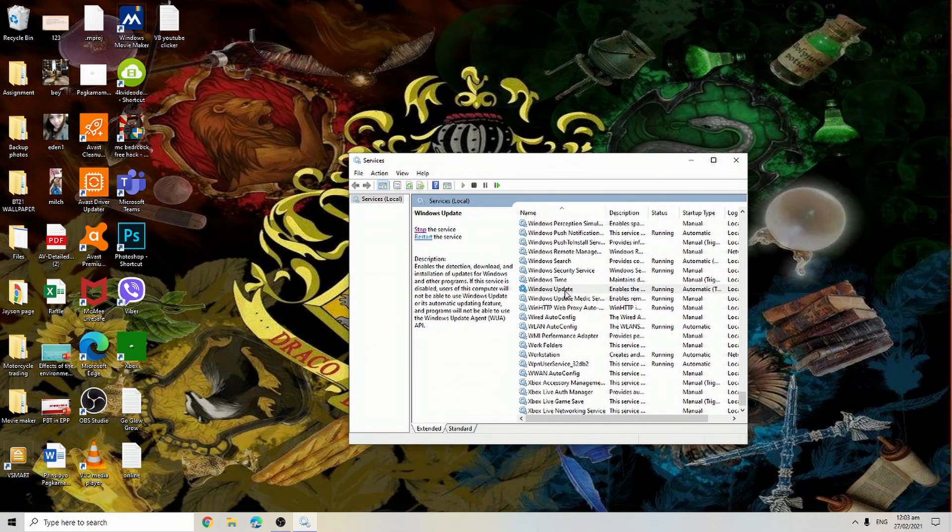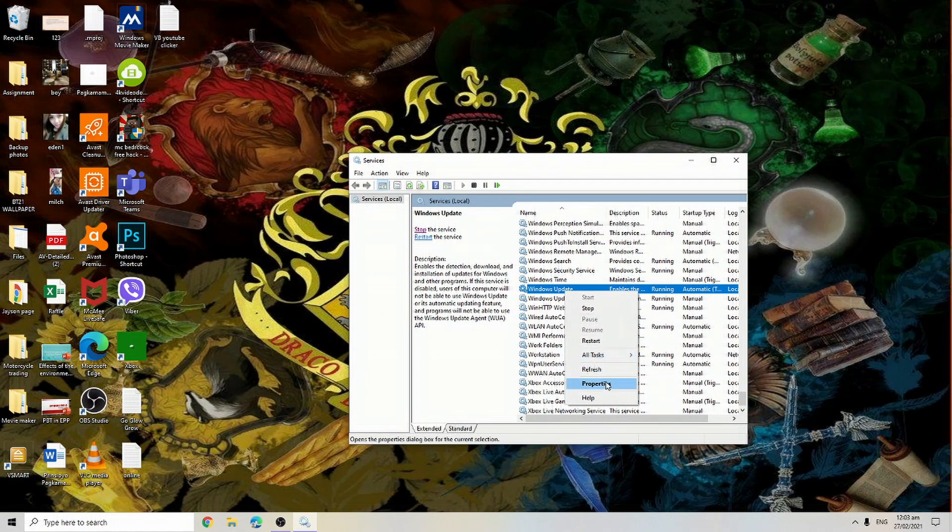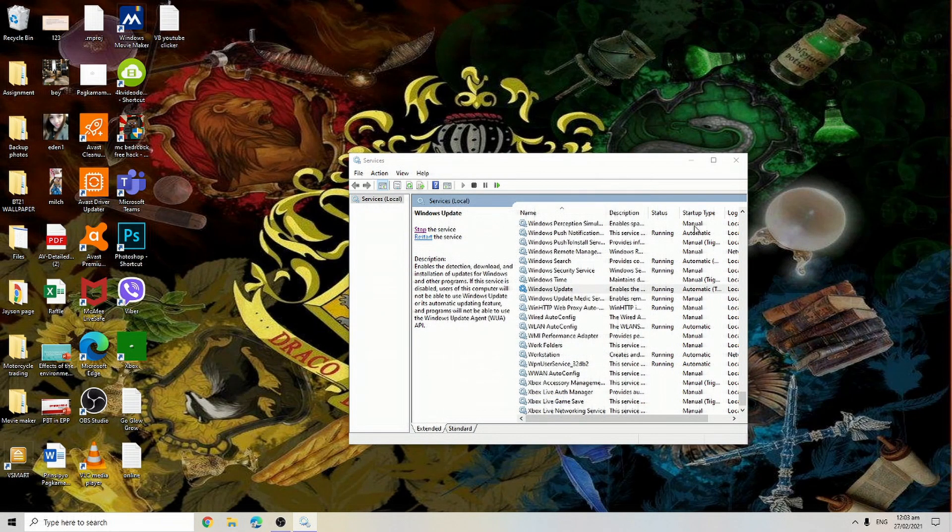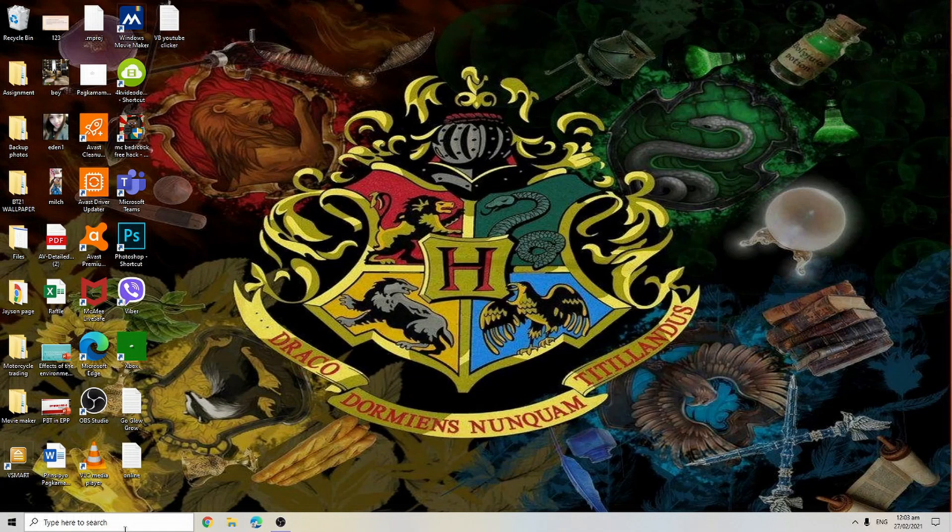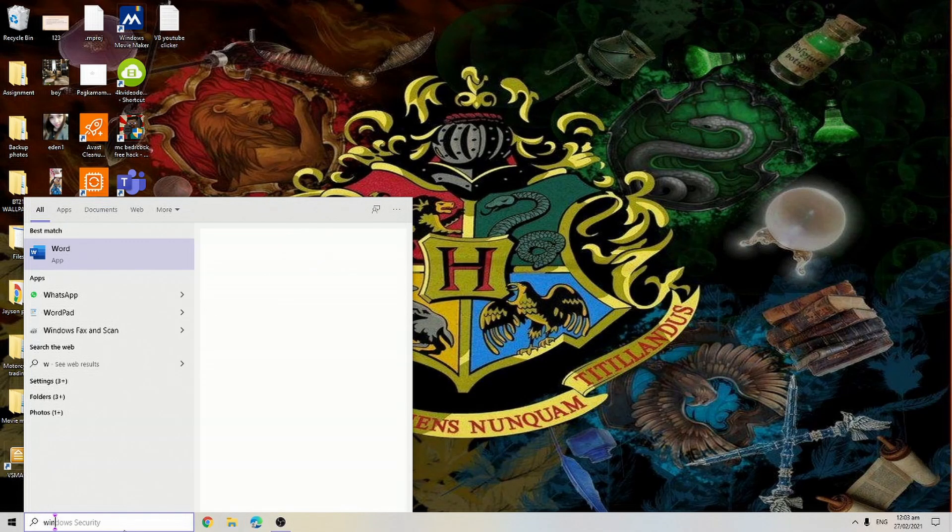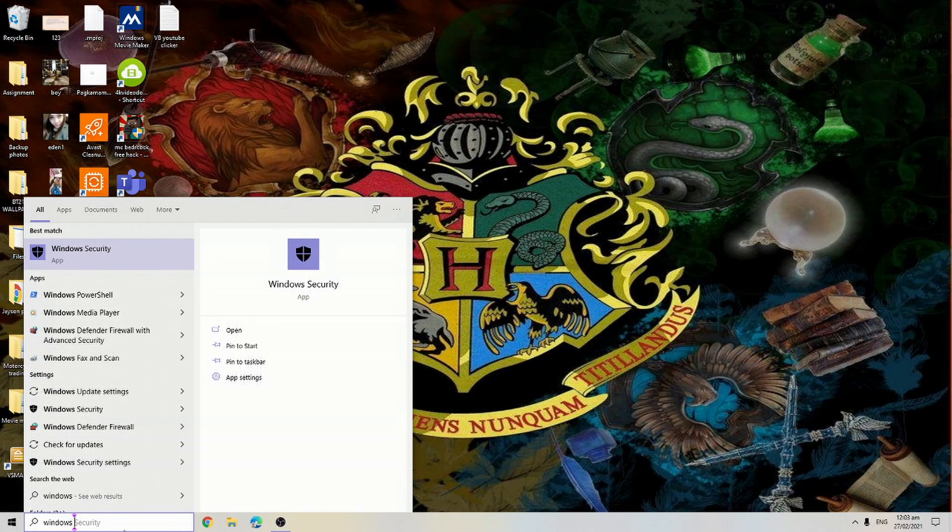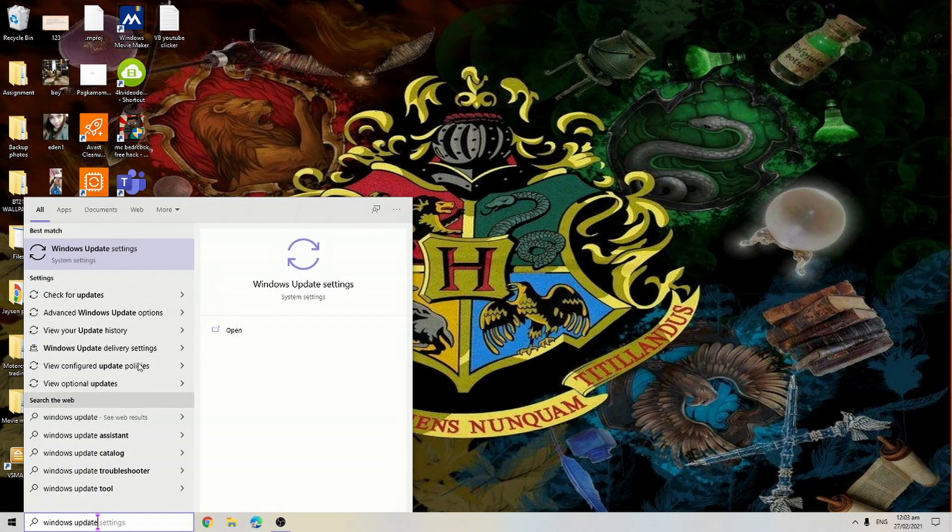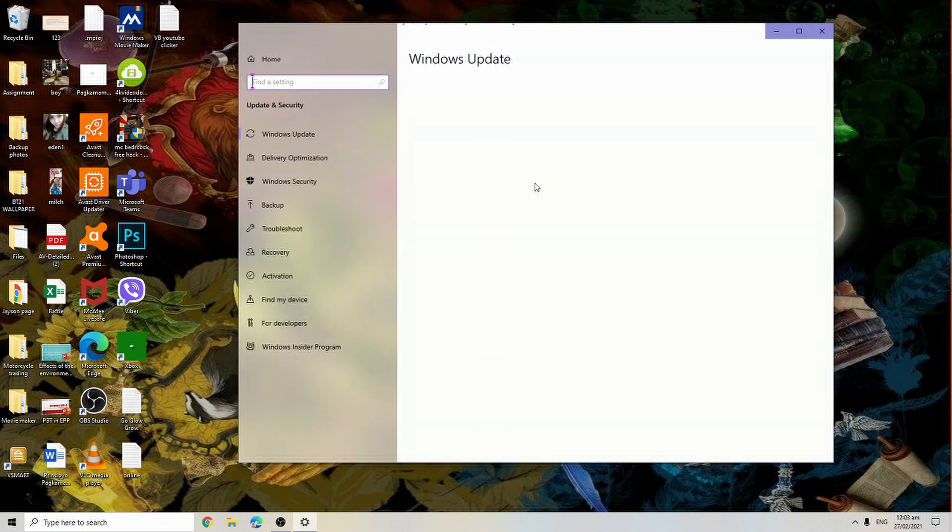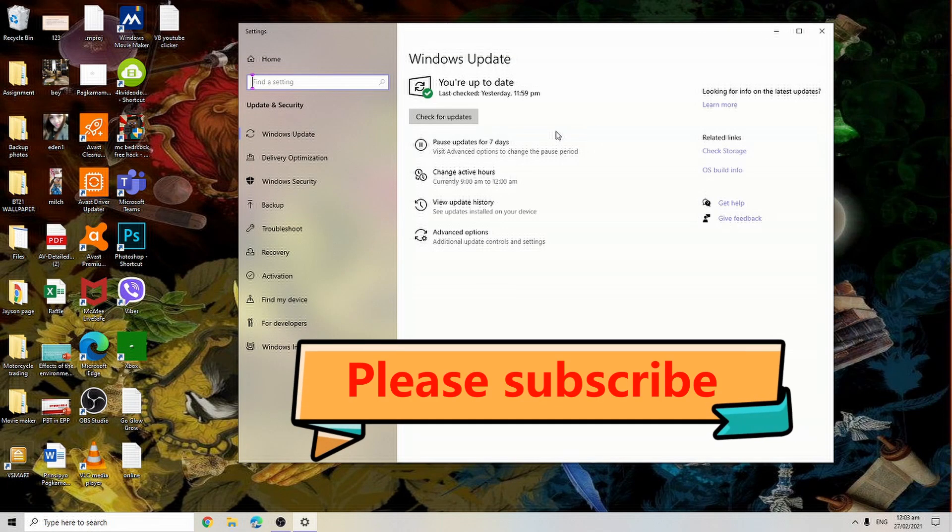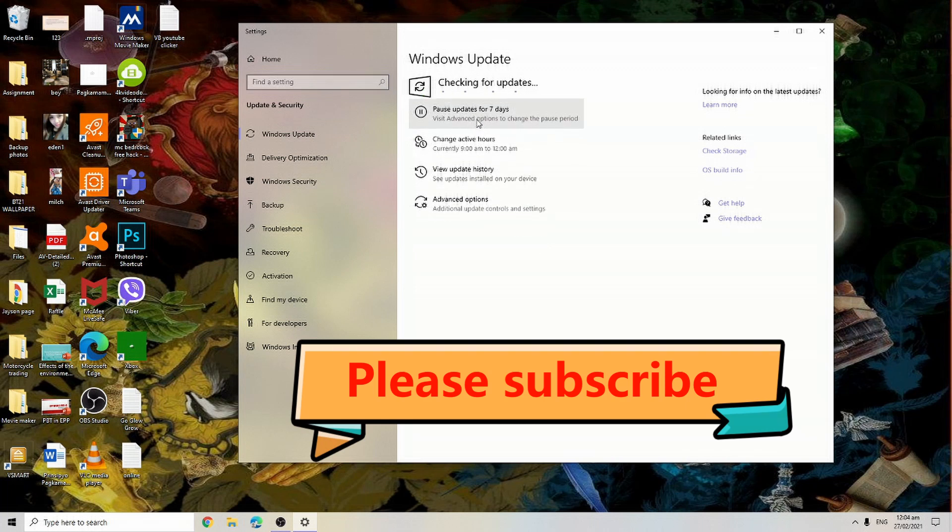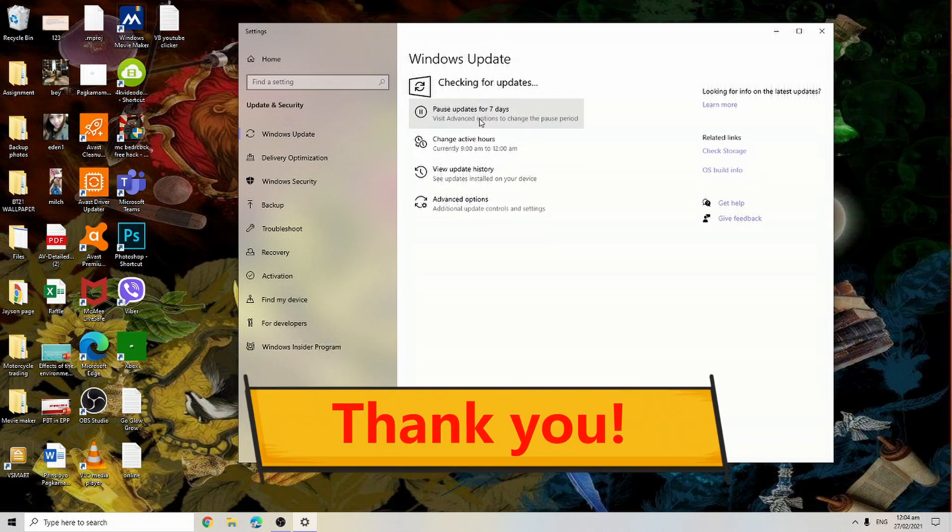Let's check the properties - automatic, OK. And then go to your Windows Update. That's it. So just check for updates and for sure there is no error at all. Thank you and please don't forget to subscribe.